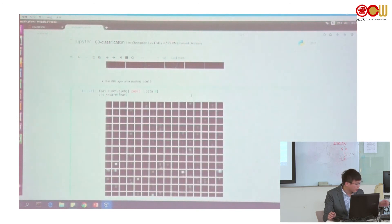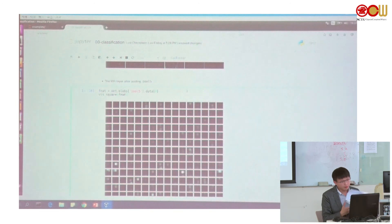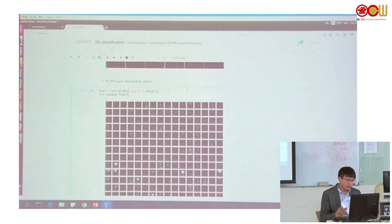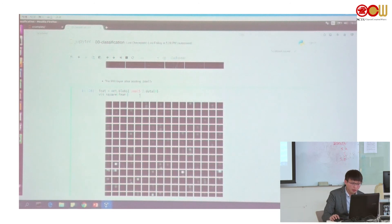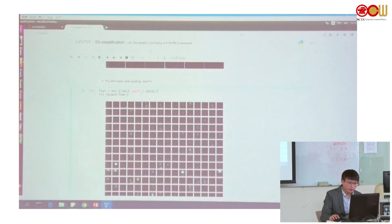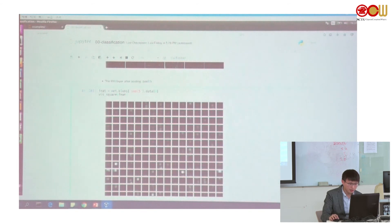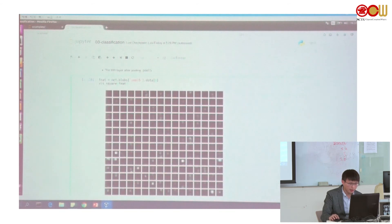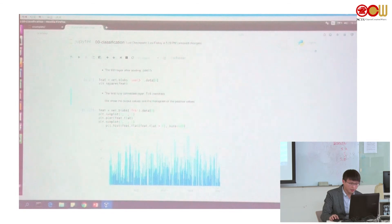So we go to the next block. This shows you the pooling layers — the output of the five pooling layers looks like this.